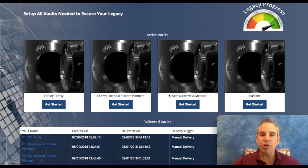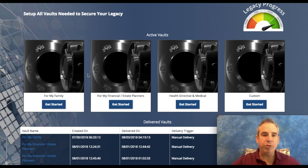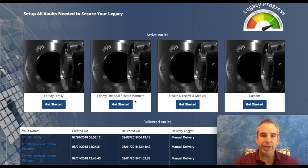This includes your health directive and medical, and a custom vault. To get started, for example here for the financial estate planners, just click Get Started.